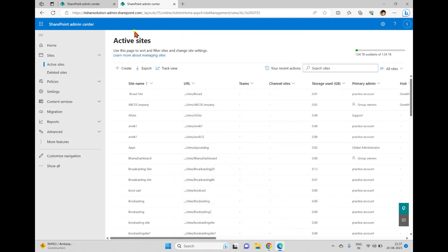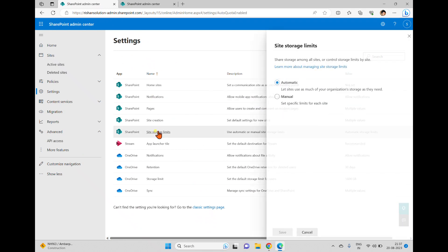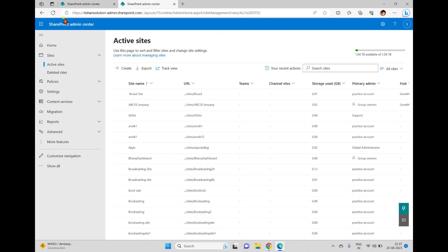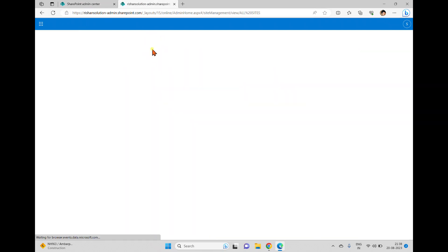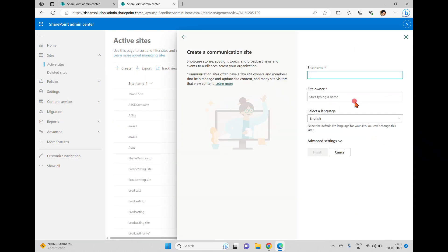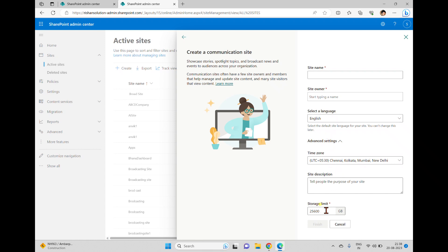Closing it back — now for example if I switch to manual mode, sometimes end users don't know about it. Even whoever is creating the site may not know what size is being occupied or will be occupied in the future. When I click Create and go to advanced settings, there is a storage limit field. End users often won't focus on this and will simply enter a site name and owner and click Finish.